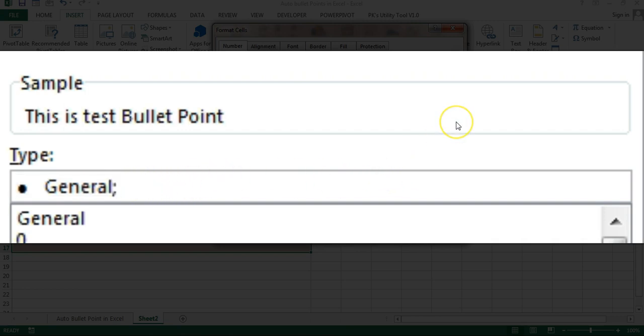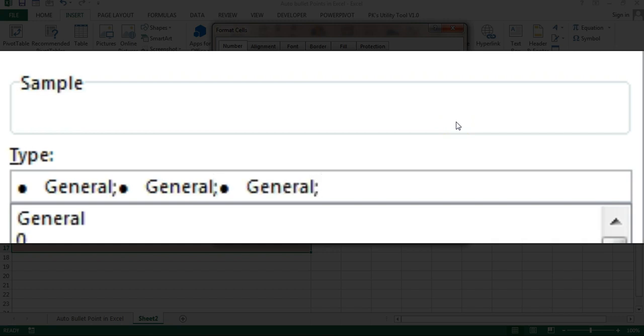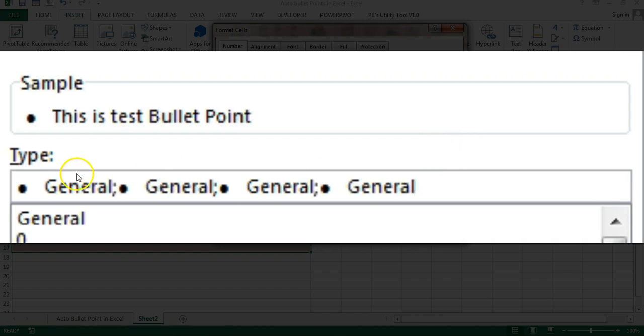Paste the same, put another semicolon, and paste the same. Alright, so we have pasted four times this bullet point which is a small circle, three or four spaces, and then semicolon.